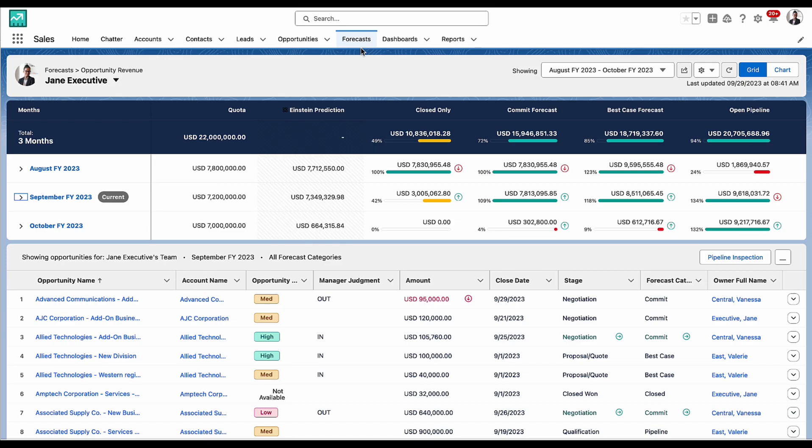When I come to my forecasting tab, I quickly get an idea of my and my team's forecasts in real-time, monthly or quarterly, and with the associated opportunities.